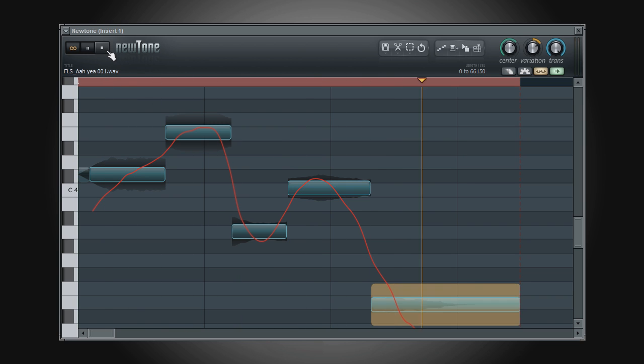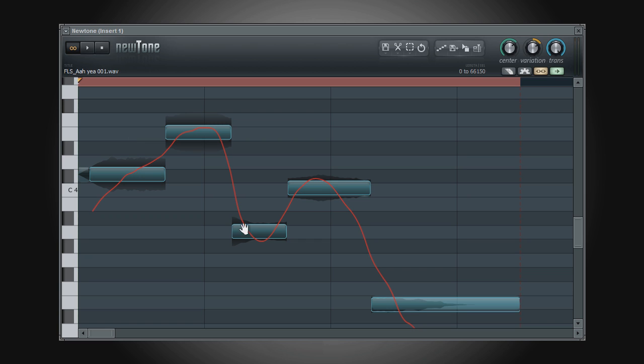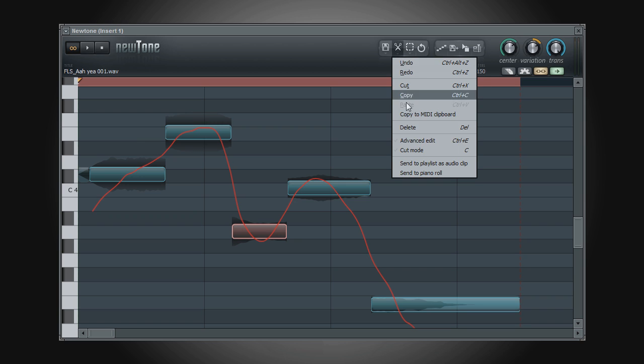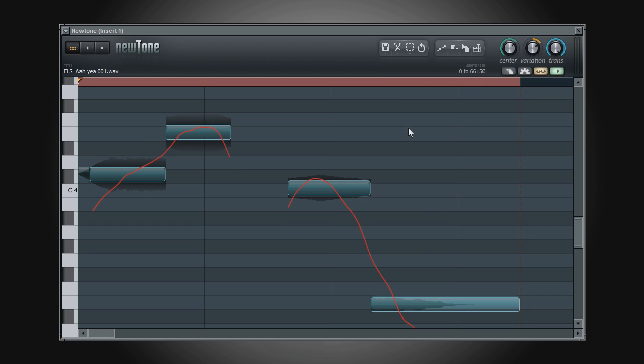If there is a note that you wish to remove, then simply select that note and select DELETE from the edit menu, or simply hit DELETE on your keyboard to remove the selected note.